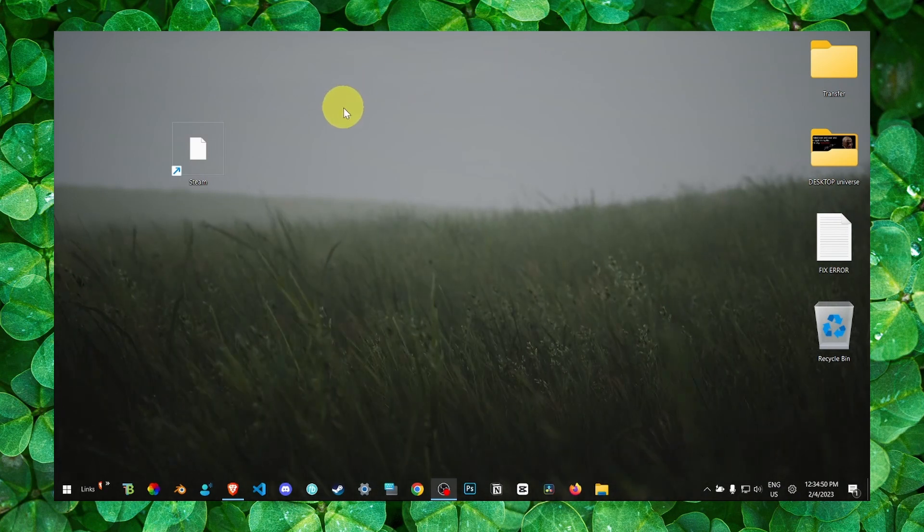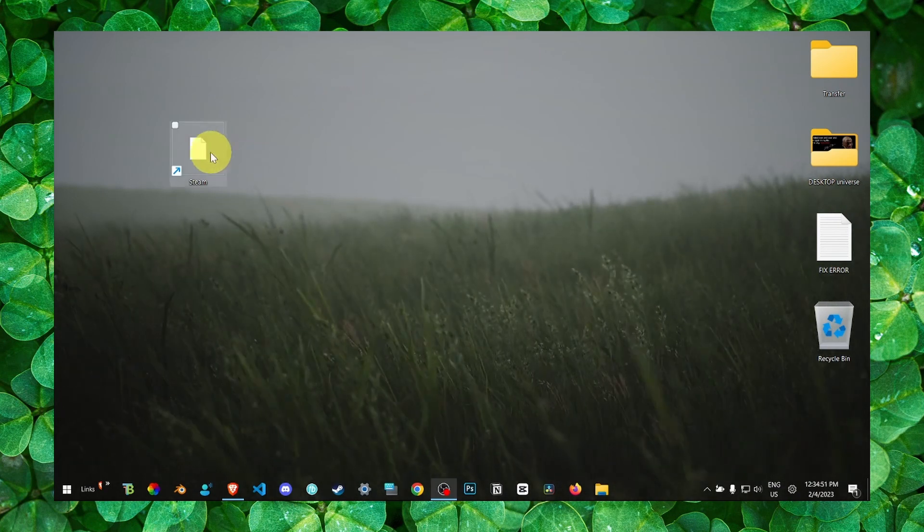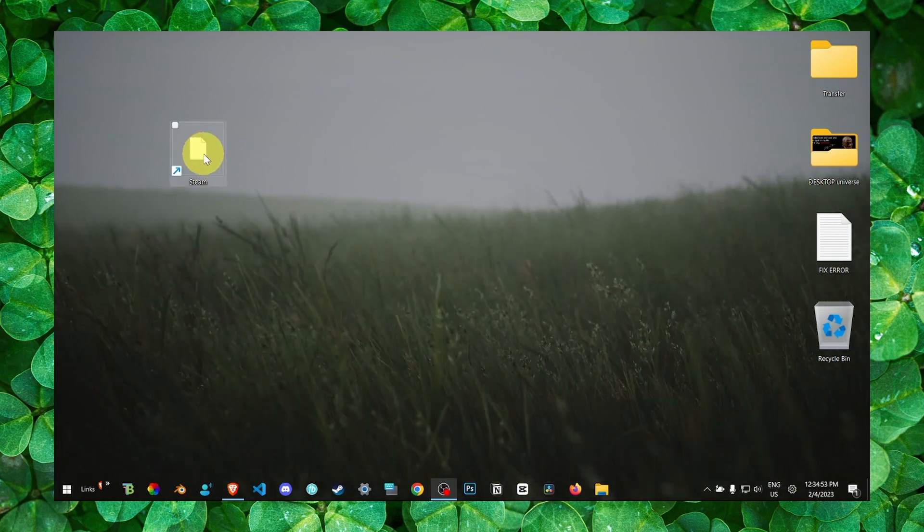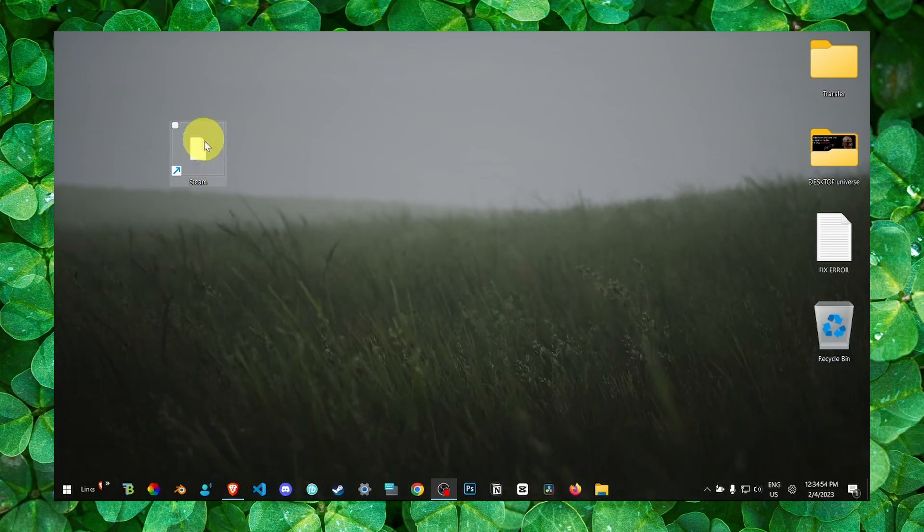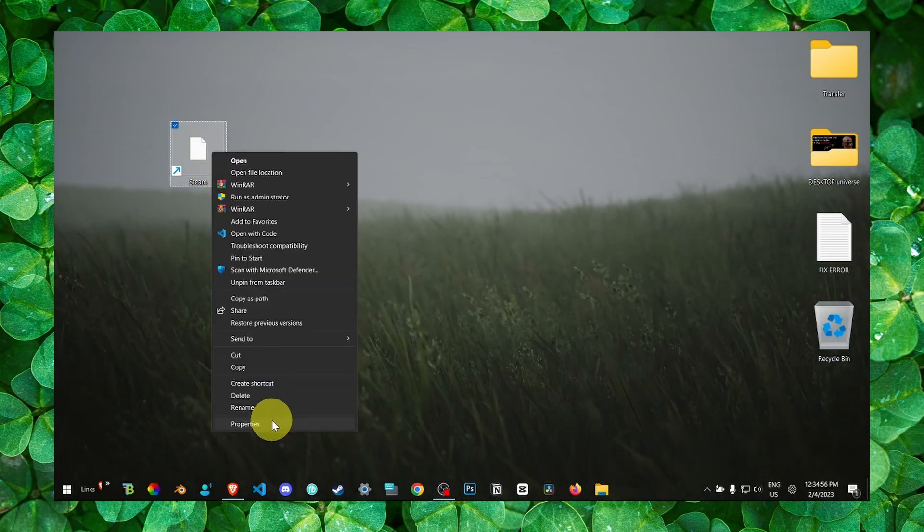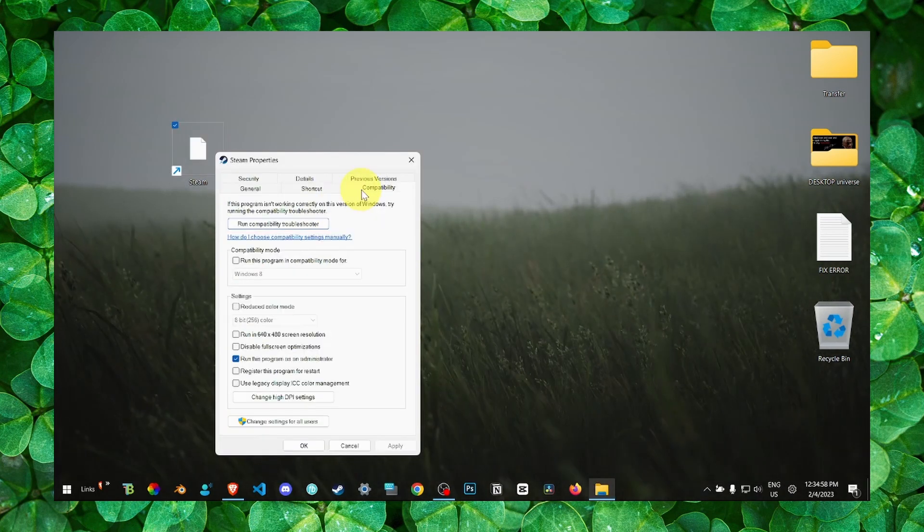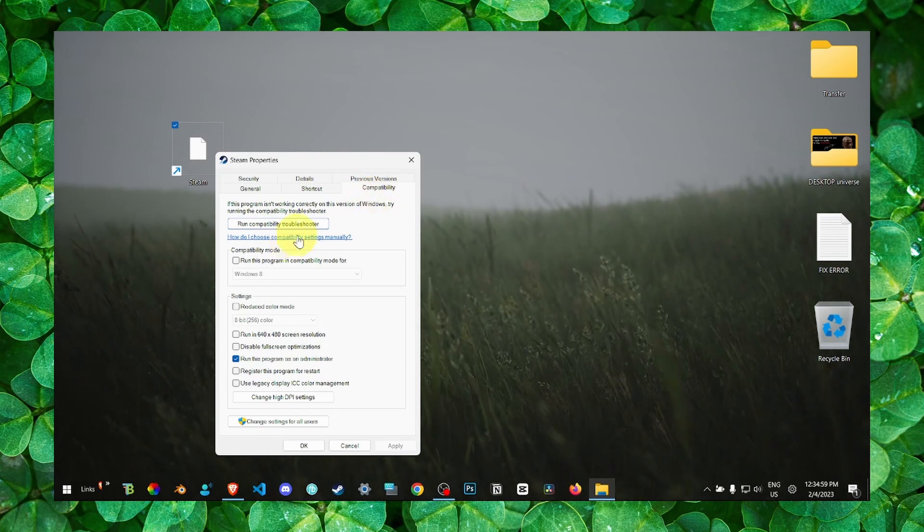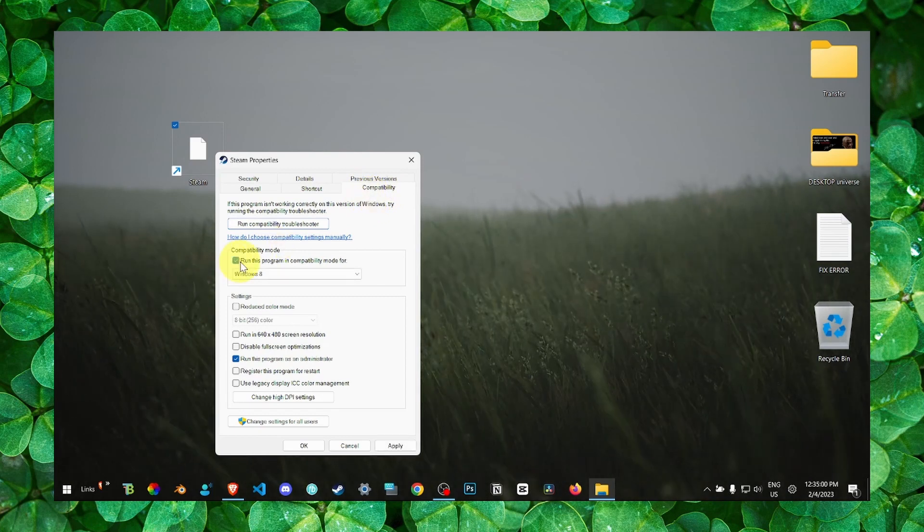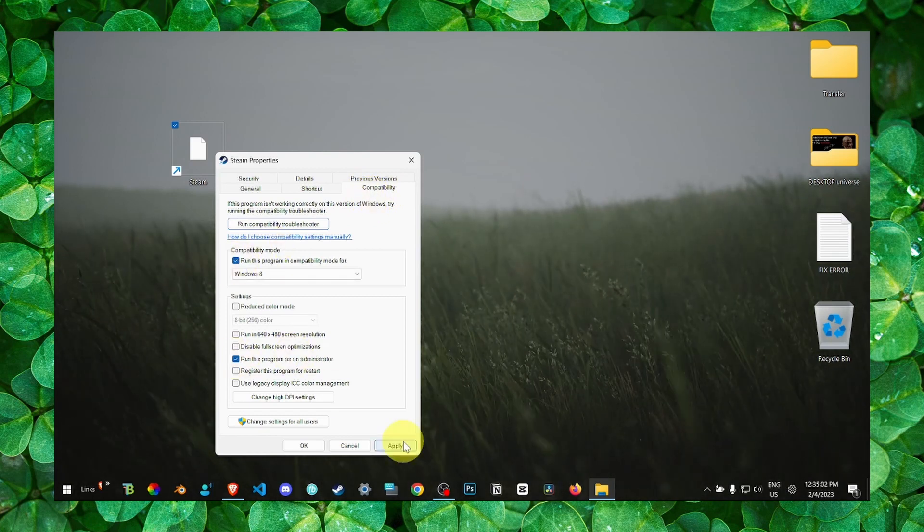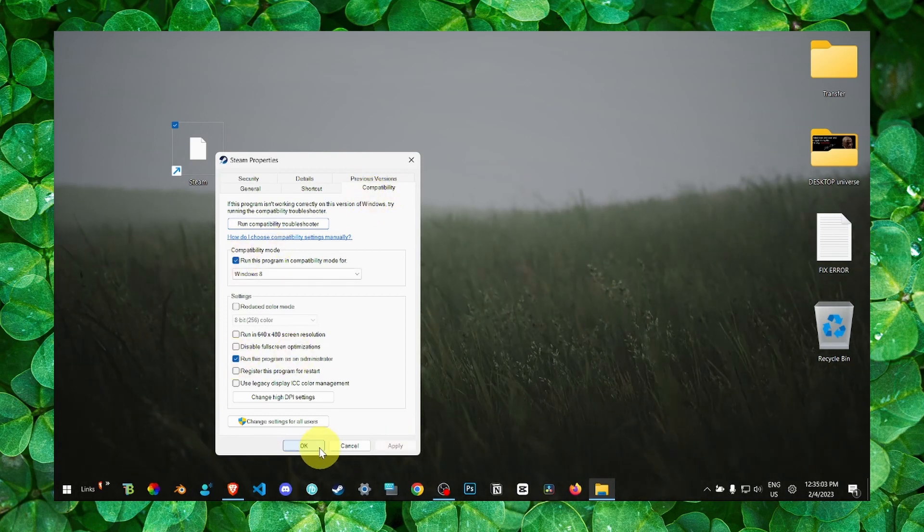Another thing that you can try as well is to right-click on Steam application, go to properties, and here compatibility, make sure you check this and run this program as administrator. Click on apply and OK.